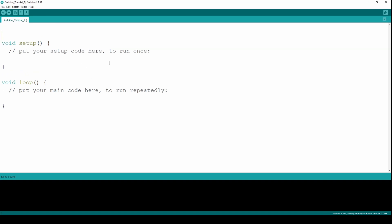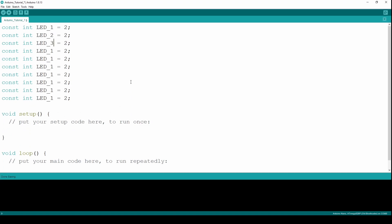First of all, let us define the pins that we are using to connect the LEDs. I'm going to use constant int and name it starting from 2, since we are using pins D2 to D11, starting with the value of 2 and going up to 11. All right, so we have defined the pins.